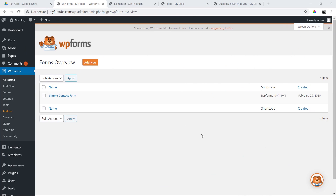Asalaamu alaikum, I am Diyad Mahamud. Advanced WordPress is number 9 on our website.